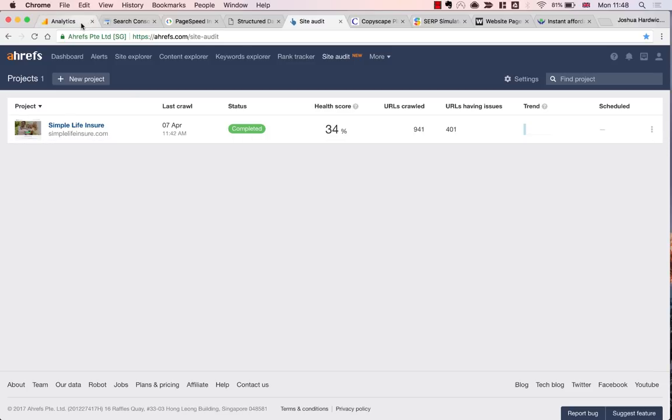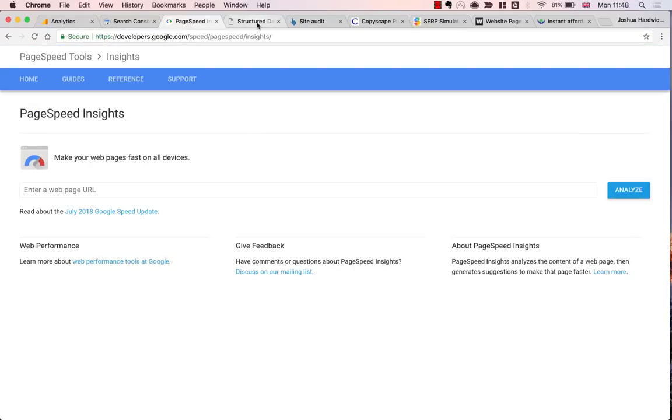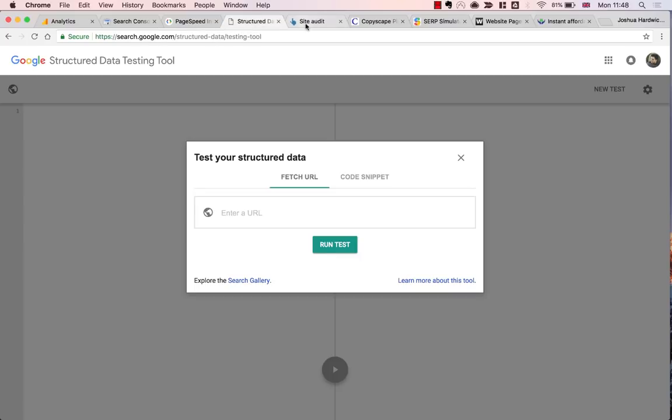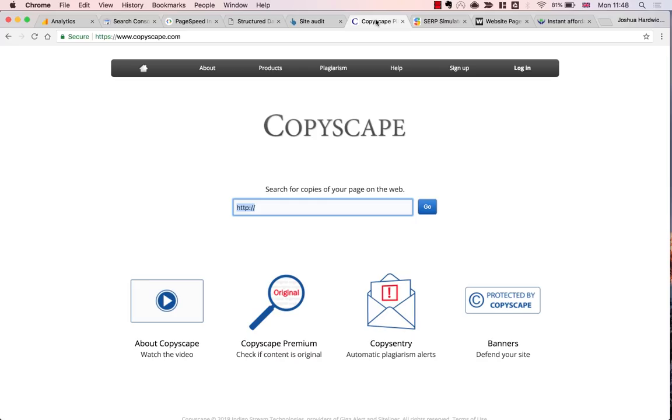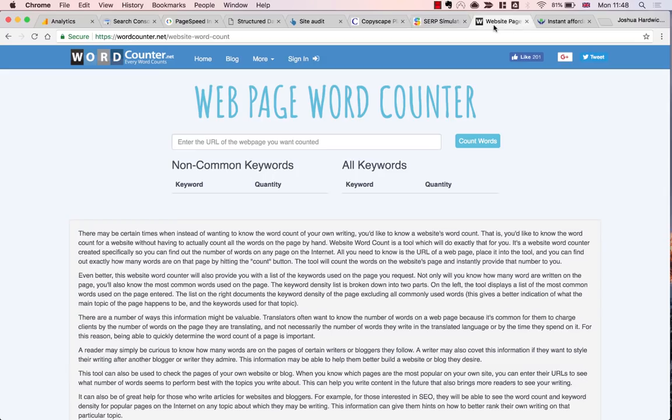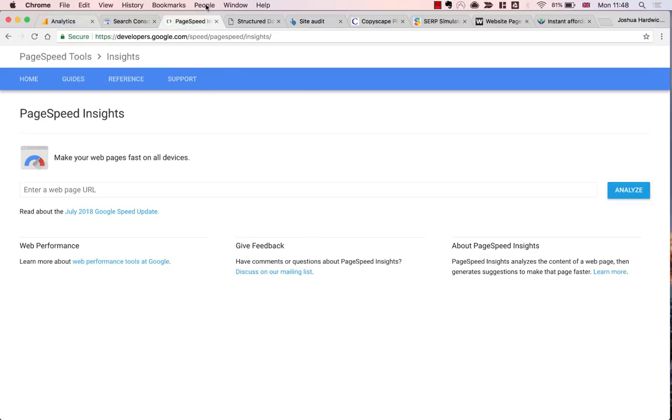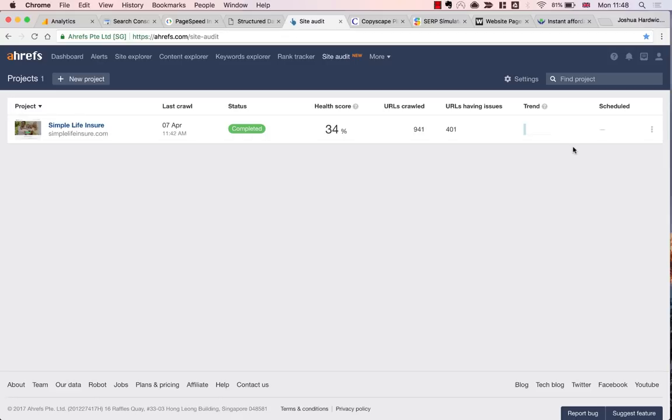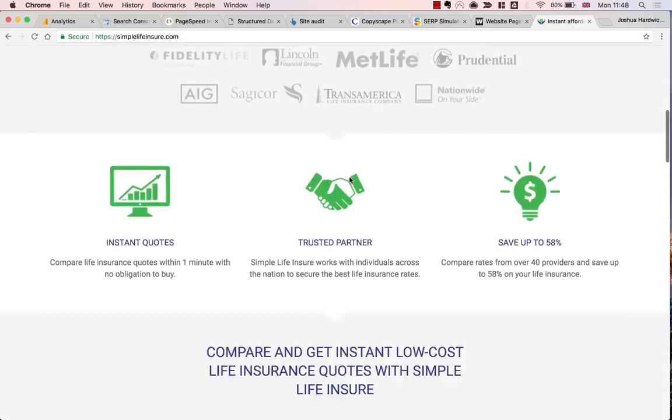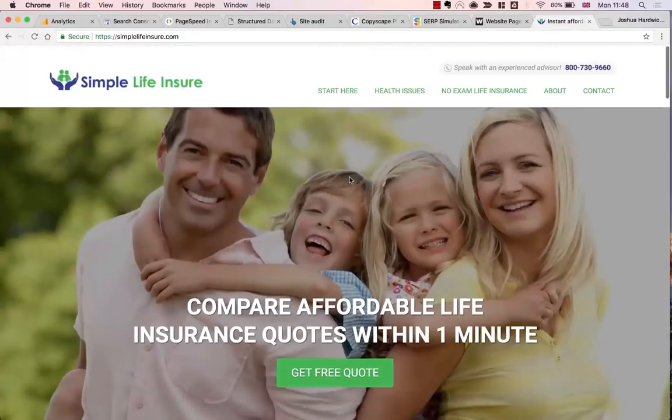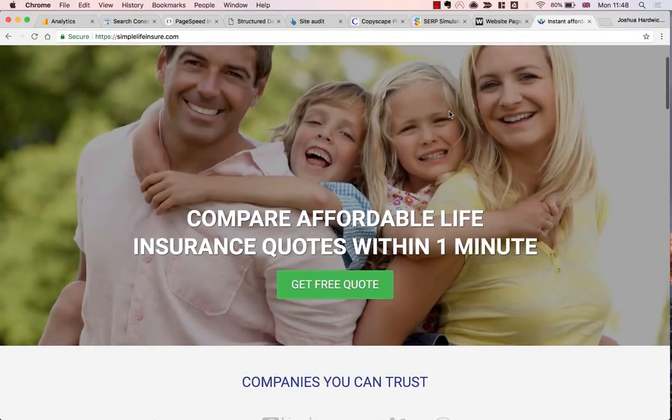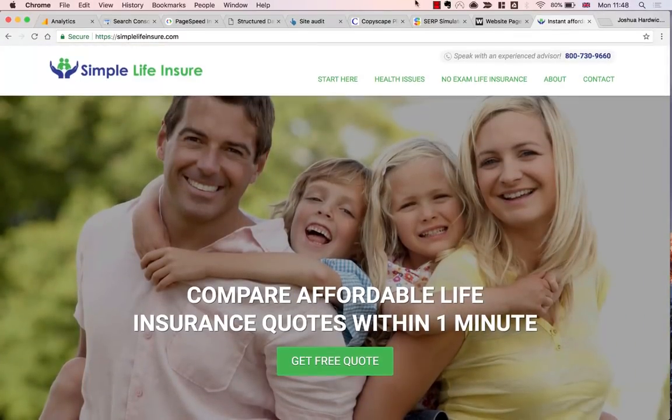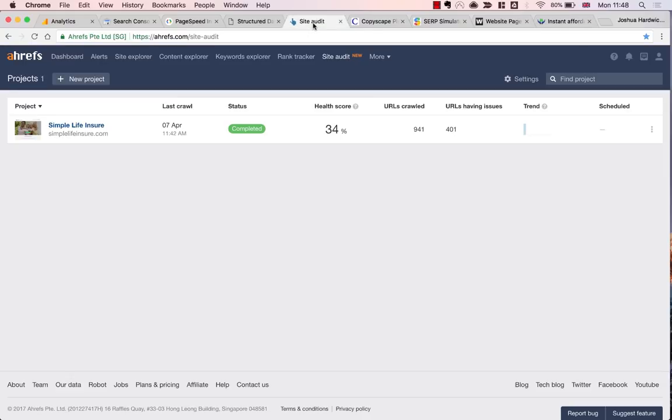Hey guys, it's Joshua Hardwick here with Ahrefs. Before I dive into this process, let me first introduce the tools I'll be using for this SEO audit. I've got Google Analytics, Search Console, PageSpeed Insights, Google Structured Data Testing Tool, Ahrefs, Copyscape, a SERP simulator, and a web page word counter. I've got all of these already open in multiple browser tabs. If you're following along with this video, I'd advise you to do the same. This final tab is the website I'll be using for the bulk of this demonstration, which is simplelifeinsure.com. But obviously, you can use your own website or a client's website.